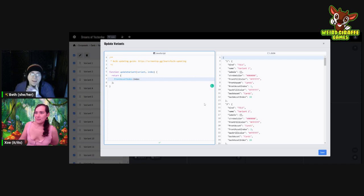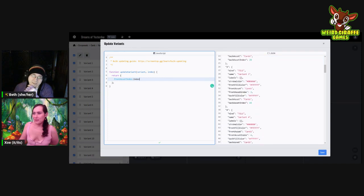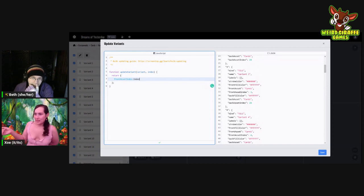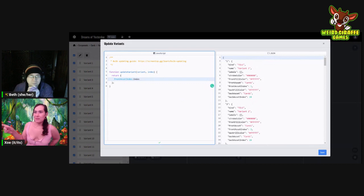What we're going to do in between the return brackets is set some code to change the front asset index and the back asset index. Type 'frontAssetIndex' just like it's written on the right side with capital A and capital I, then a colon — not a semicolon. Then for this one we're going to do 'index', which is the word being passed in through the parentheses above. Now if you look on the right, you can see it's updated automatically. The first one is 1, the second one is 2, and so on.